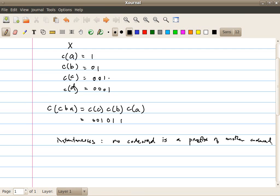Given this condition, it will impose some constraints on the length of the code words. More precisely, we cannot shrink the code words too much. For example, if I have this code C here and I shrink this code word into two bits, then apparently now code word C is actually a prefix of the code word of D.